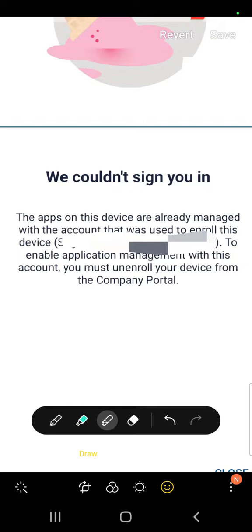This issue is actually very annoying and I wasn't able to log into my account. To fix this, you have to go to the Company Portal app from Microsoft.